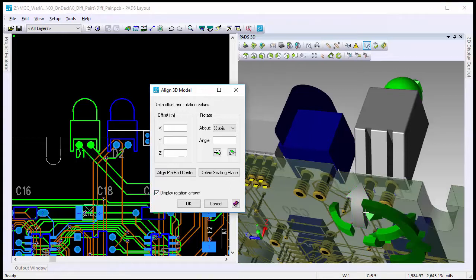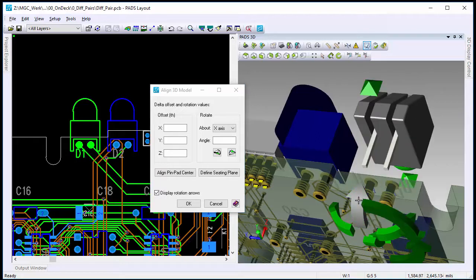And once again, it'll take a little getting used to on how it works, but you can go ahead and click the rotations.